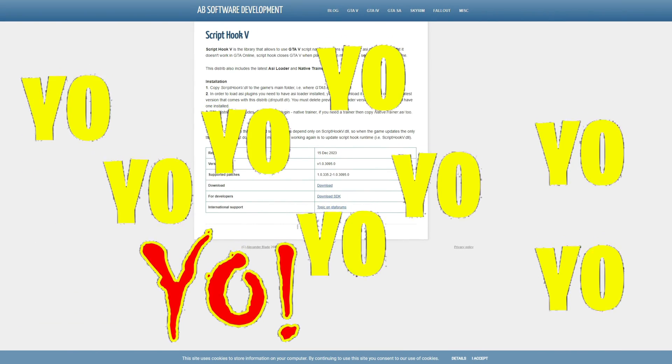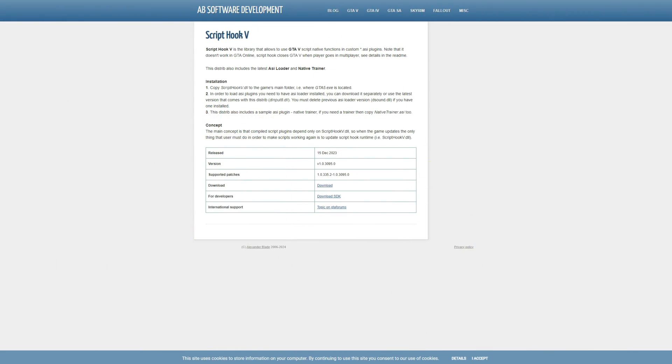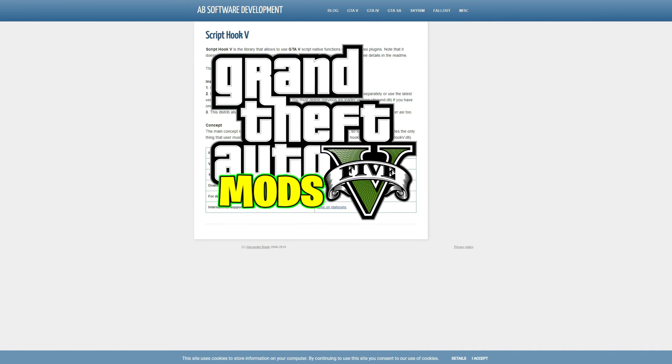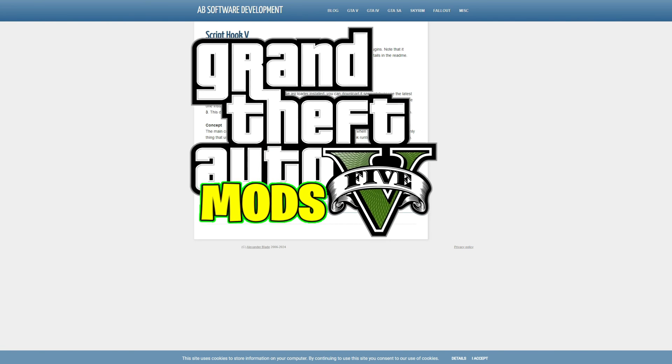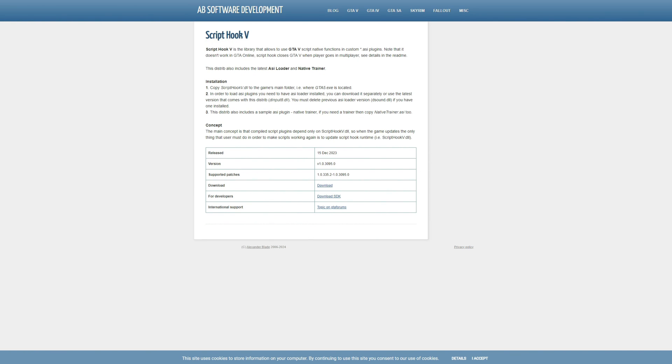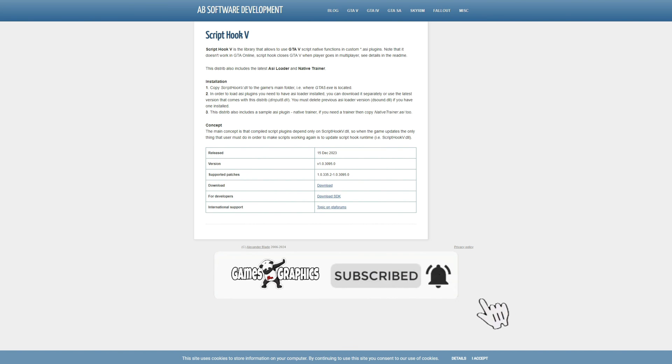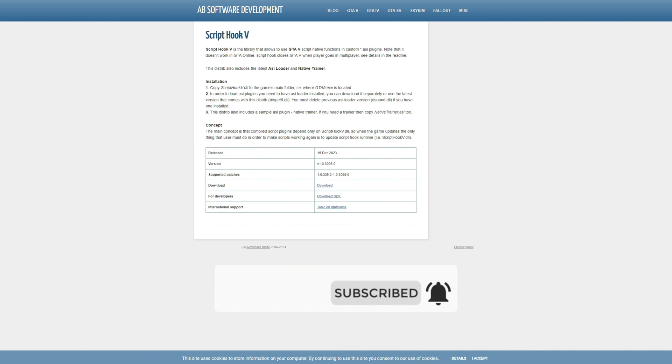Yo, yo, yo, it's Games of Graphics. We are back with another GTA 5 mod tutorial for you. Today we're going to be doing an updated video on how to install Script Hook V and Script Hook V.NET. This one will be how to install it and keep it up to date.